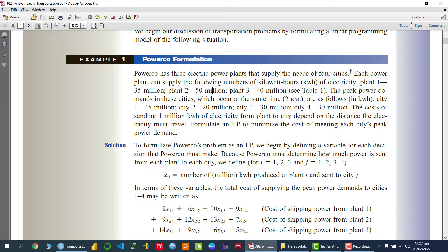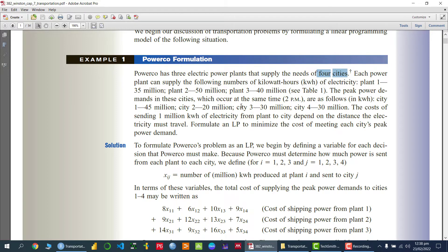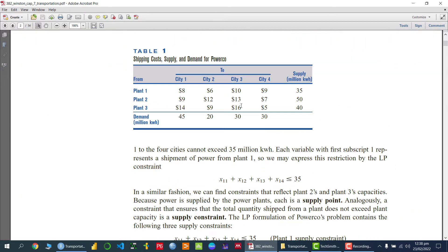We have three electric power plants that can supply to four cities. The power plant has some capacity, whereas the four cities have some demand. They have given us a table where we mention that from plant one, if we are providing the supply of electricity, per kilowatt, how much cost we are going to bear — which is $8.